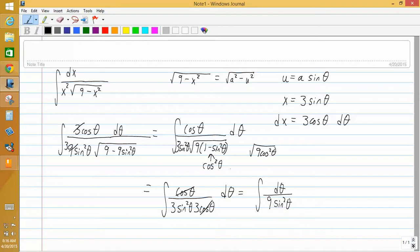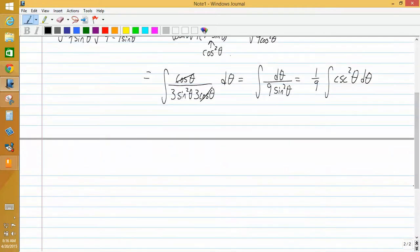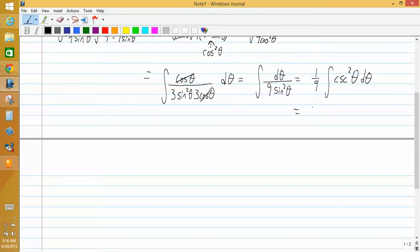We can take the integral of cosecant squared theta, because the derivative of cotangent is negative cosecant squared. So the integral of cosecant squared is negative cotangent. This gives us negative one-ninth cotangent theta plus C. Now there is a problem with leaving our answer like this — compare it to what we started integrating. We changed the problem from algebraic form to trigonometric form using a substitution, so we have to change it back to an algebraic form.